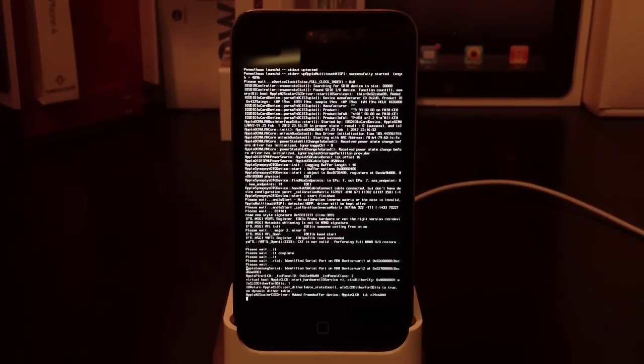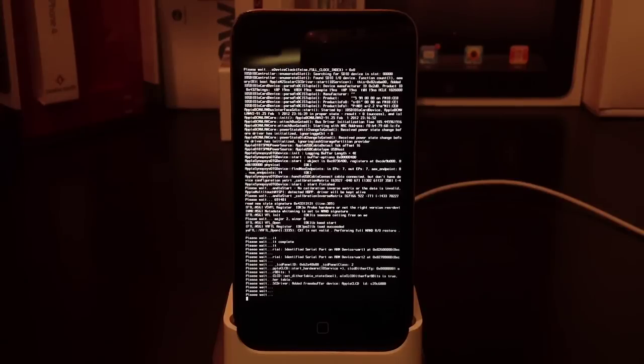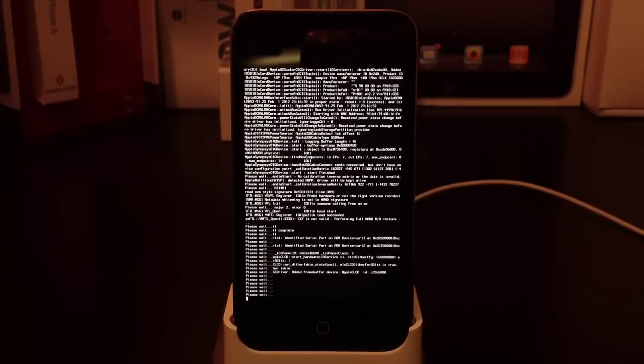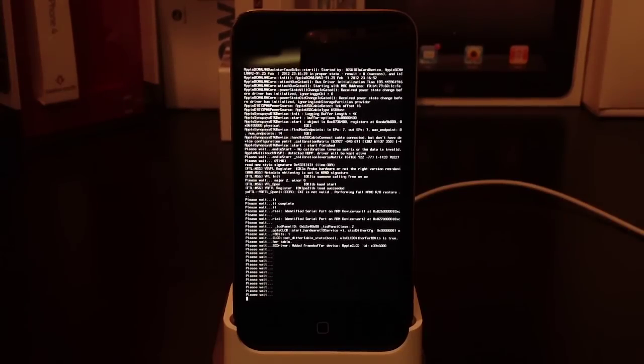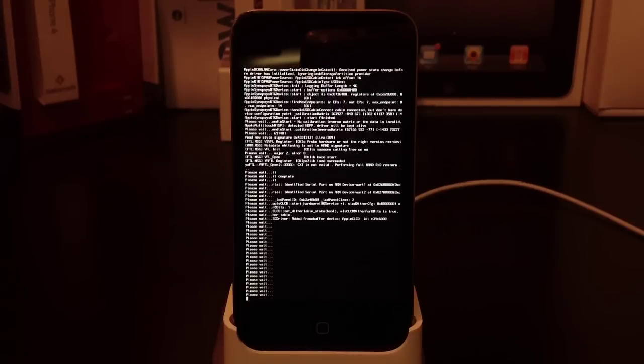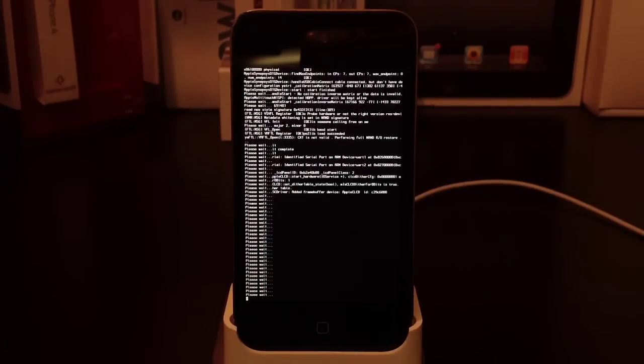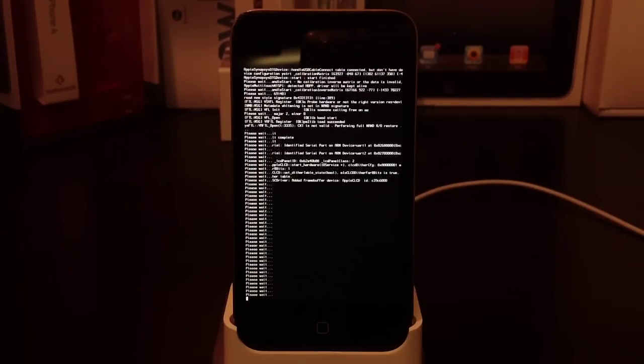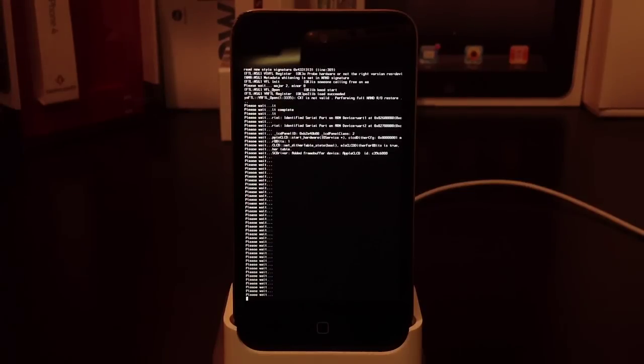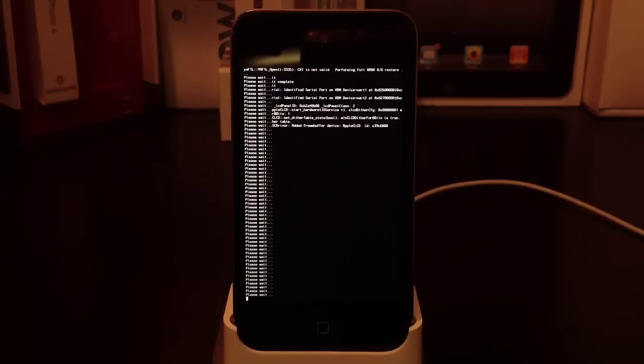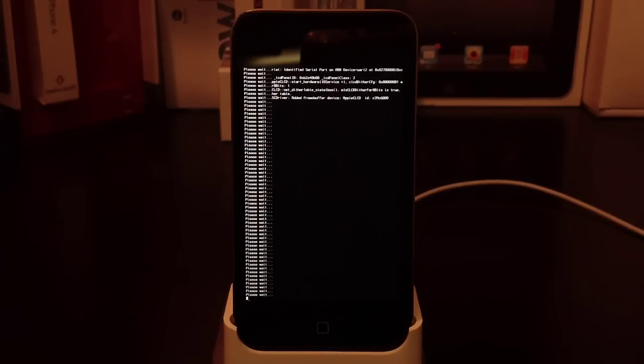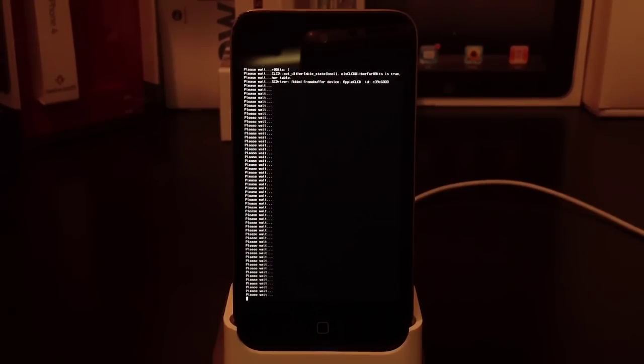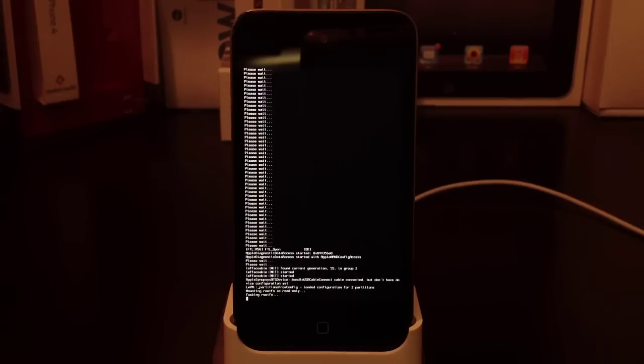Soon you'll see matrix mode—this is perfectly fine. If you've jailbroken before, you know how this works, but if you're new to the scene, just let it run through its course. Don't touch the device or your computer. Just watch and enjoy—jailbreaking is fun.